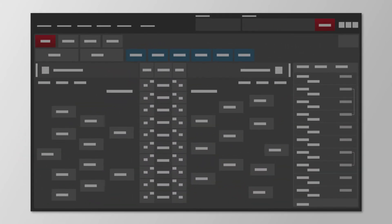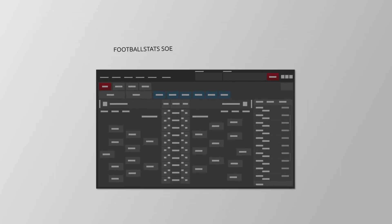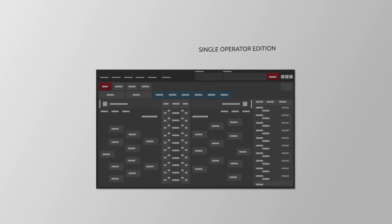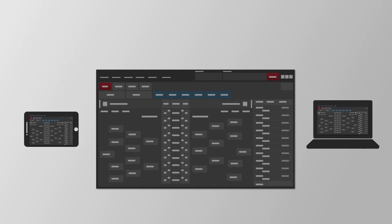Additionally, WT Vision has a simplified workflow called Football Stats SOE, or Single Operator Edition, where a single operator with a tablet or laptop can both operate and control a CG from a unified interface. But we'll discuss that in a separate video.